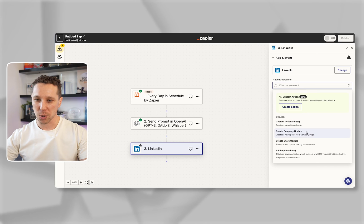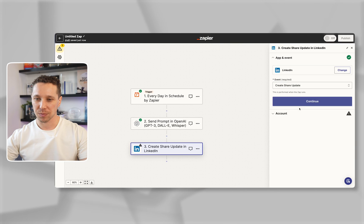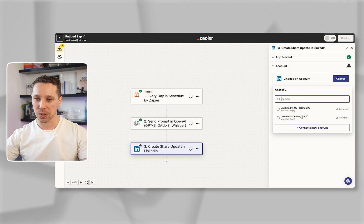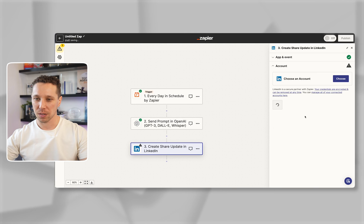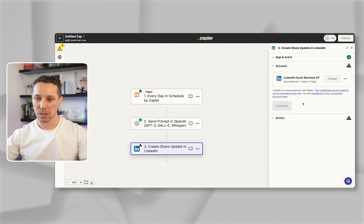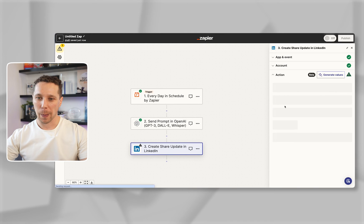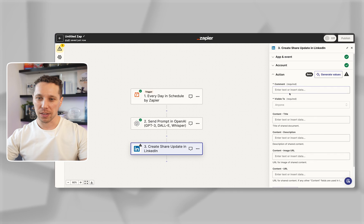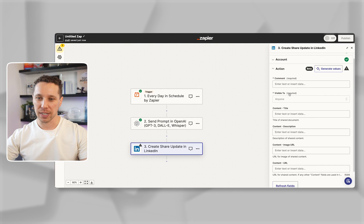We want to come in here. We're going to do create share update. Continue. I'm going to connect my personal account and then we're just going to fill this out.